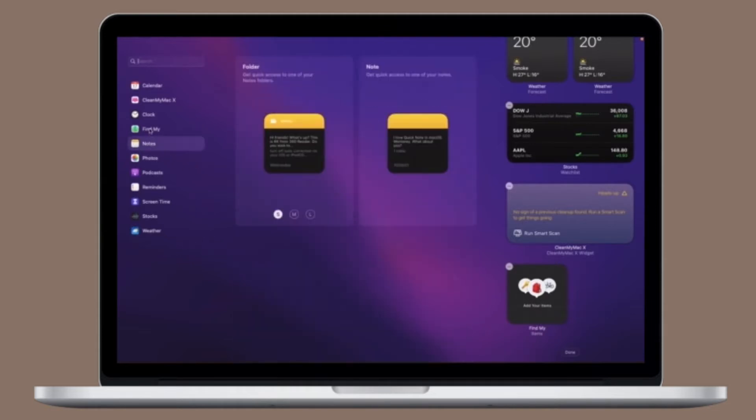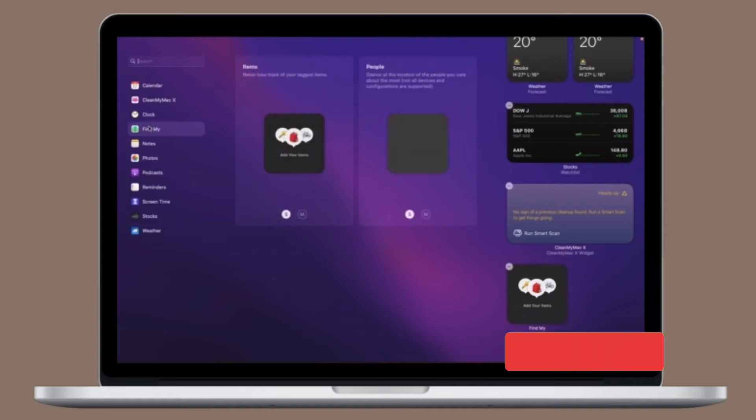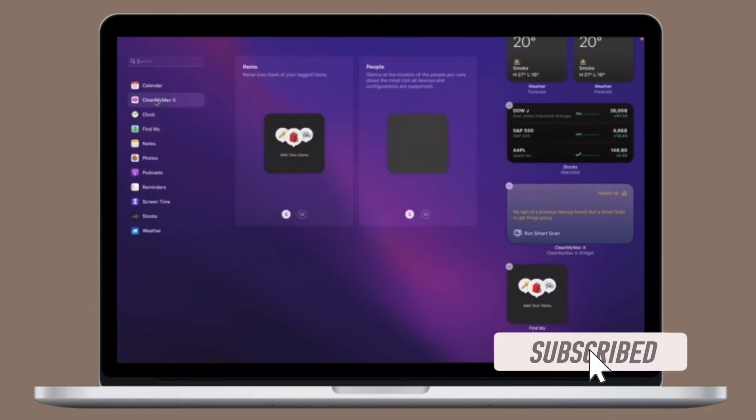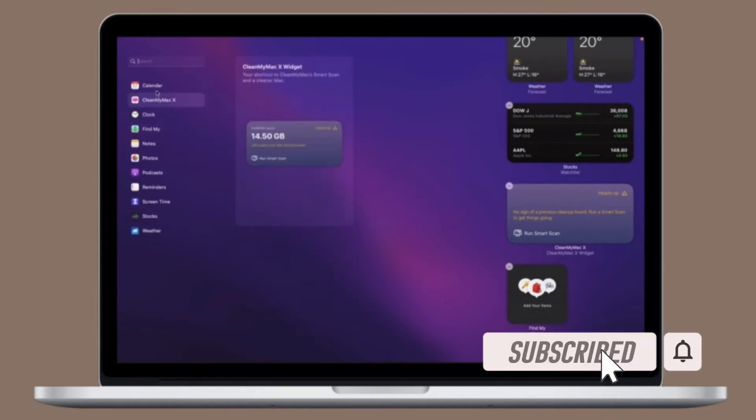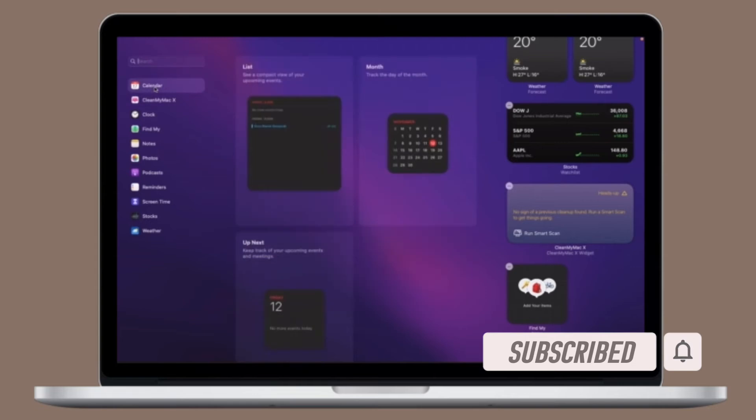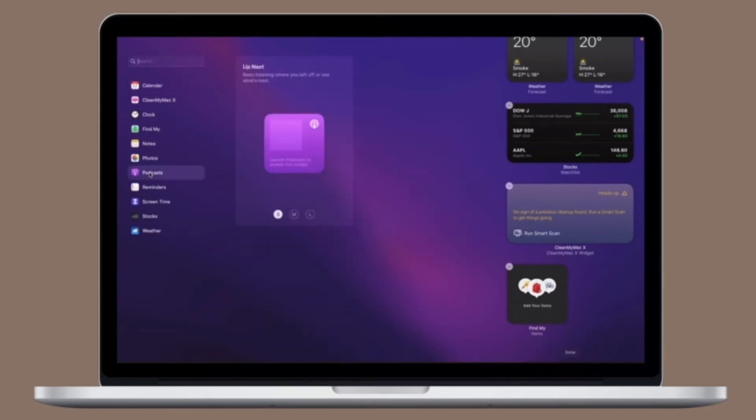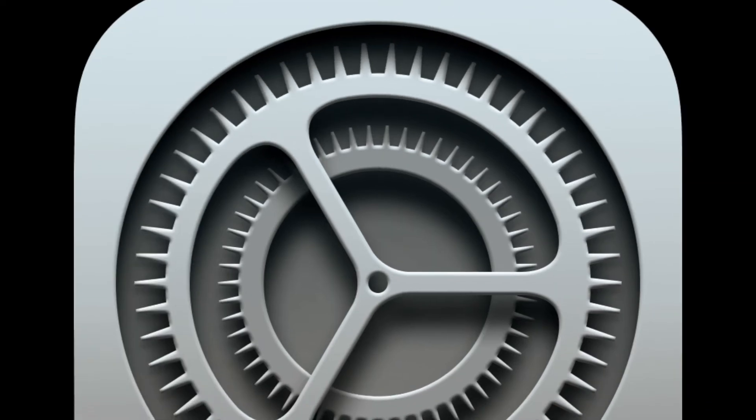Let me show you how. Before getting started, make sure you have subscribed to our YouTube channel and hit the bell icon so that you won't miss any update from 360 Reader. To get going, launch